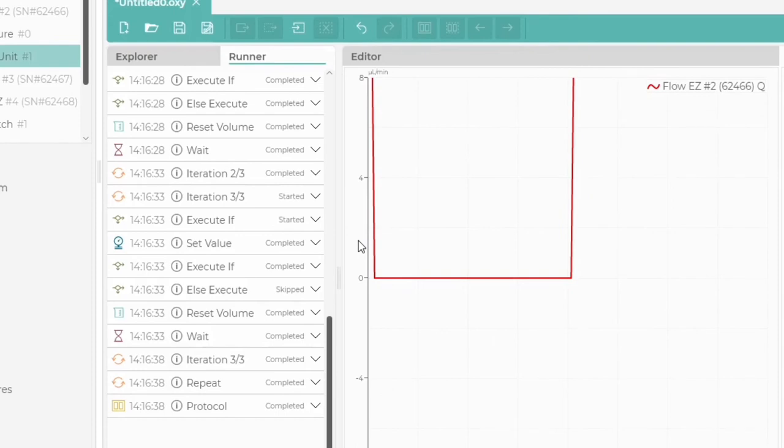Note that on the Runner tab, we see the operation status of each block. For example, you can see which condition blocks were completed and which were skipped.